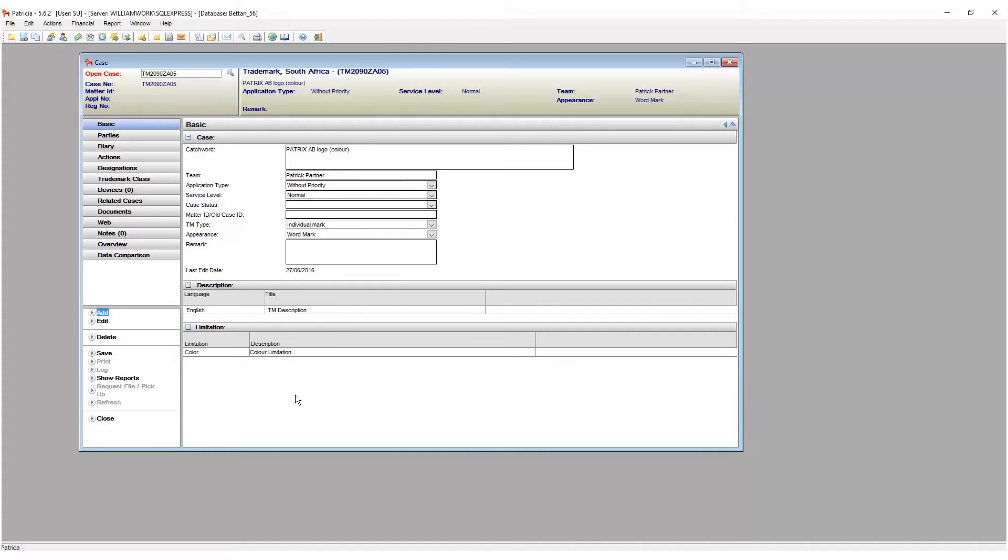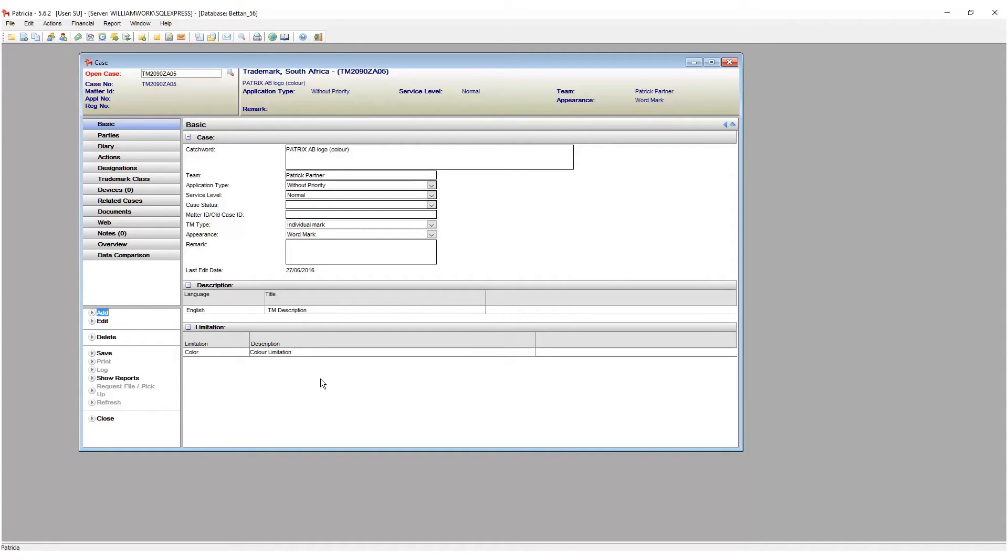These action buttons are context sensitive, which means they may or may not be available depending on the active page. When a command button is unavailable, the dimmed appearance indicates that it cannot be used.